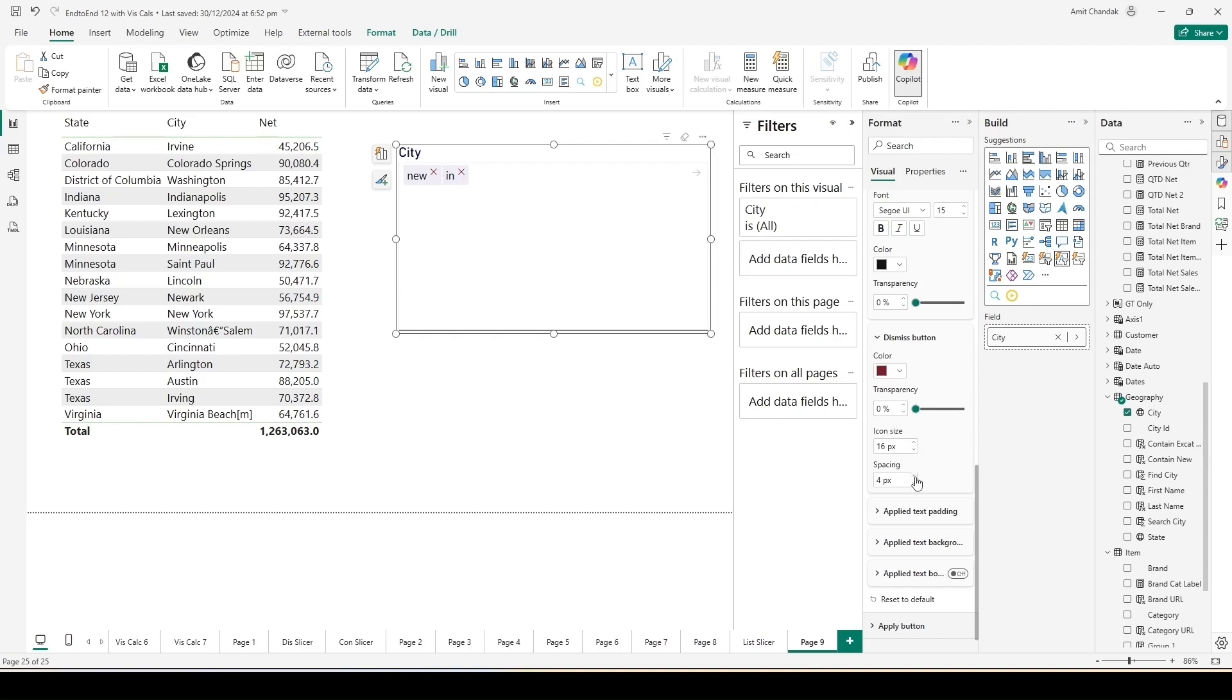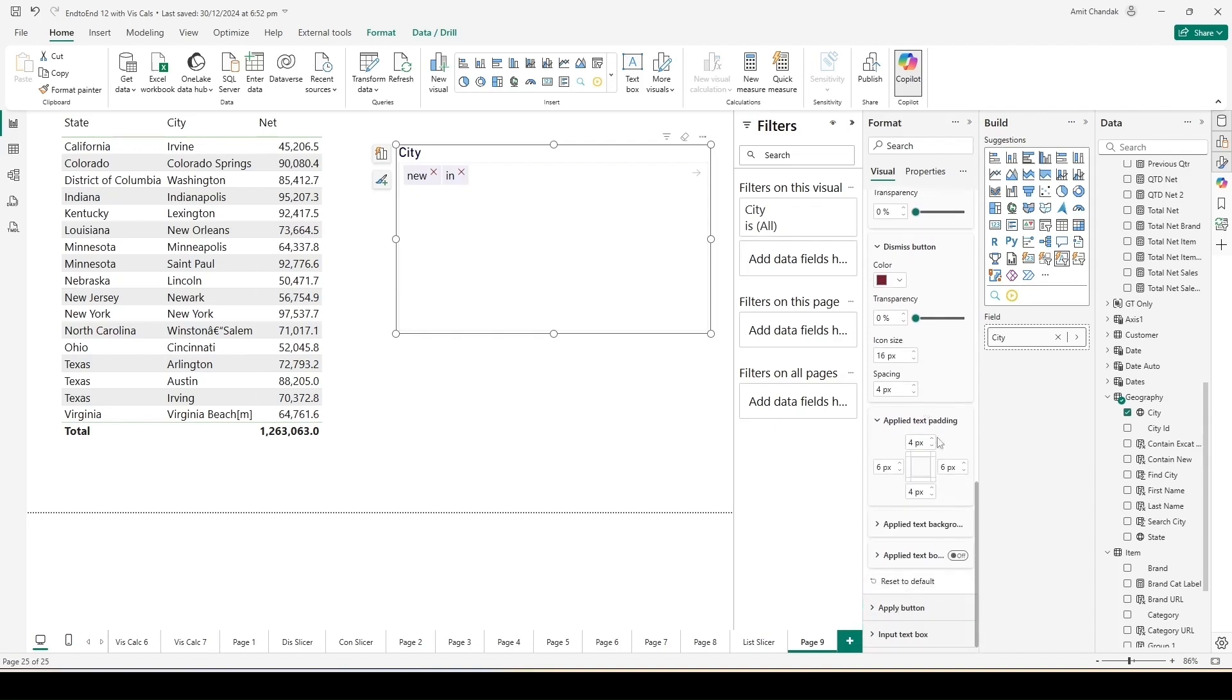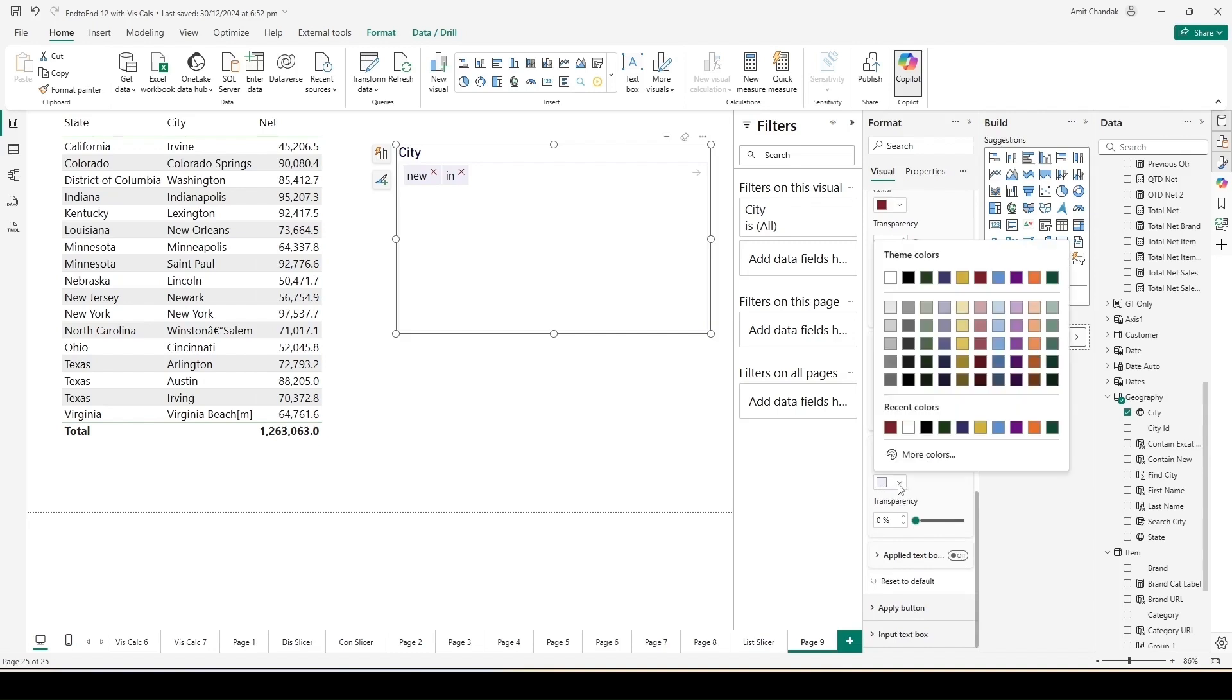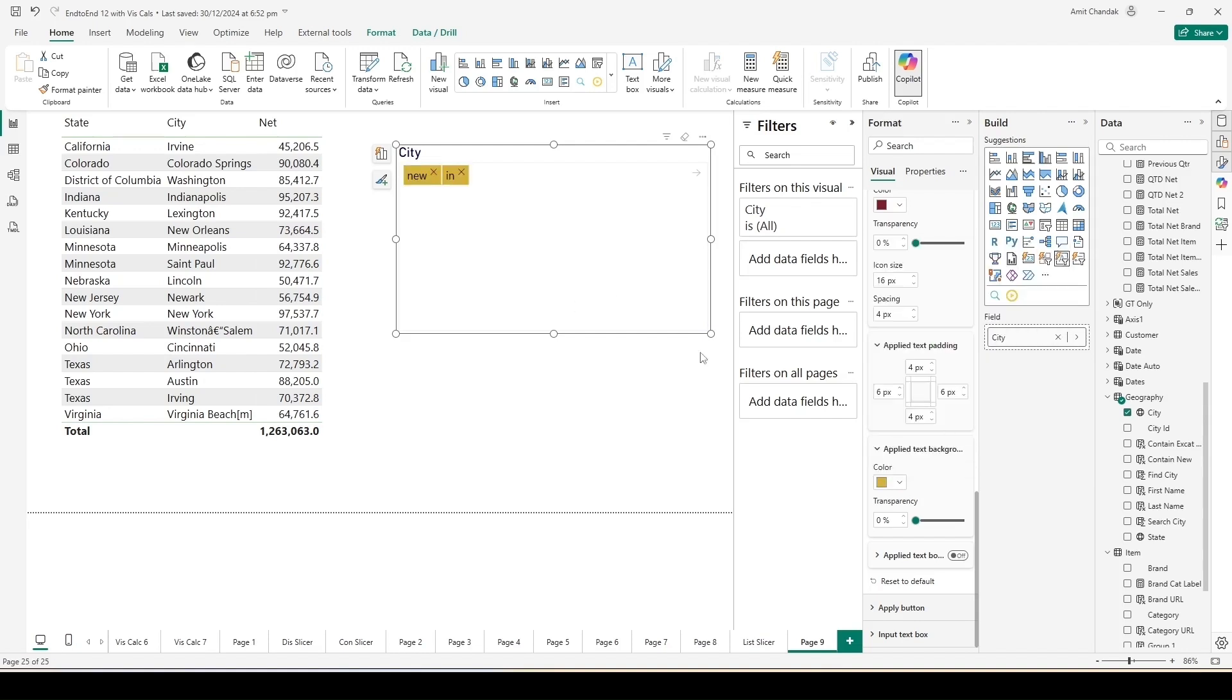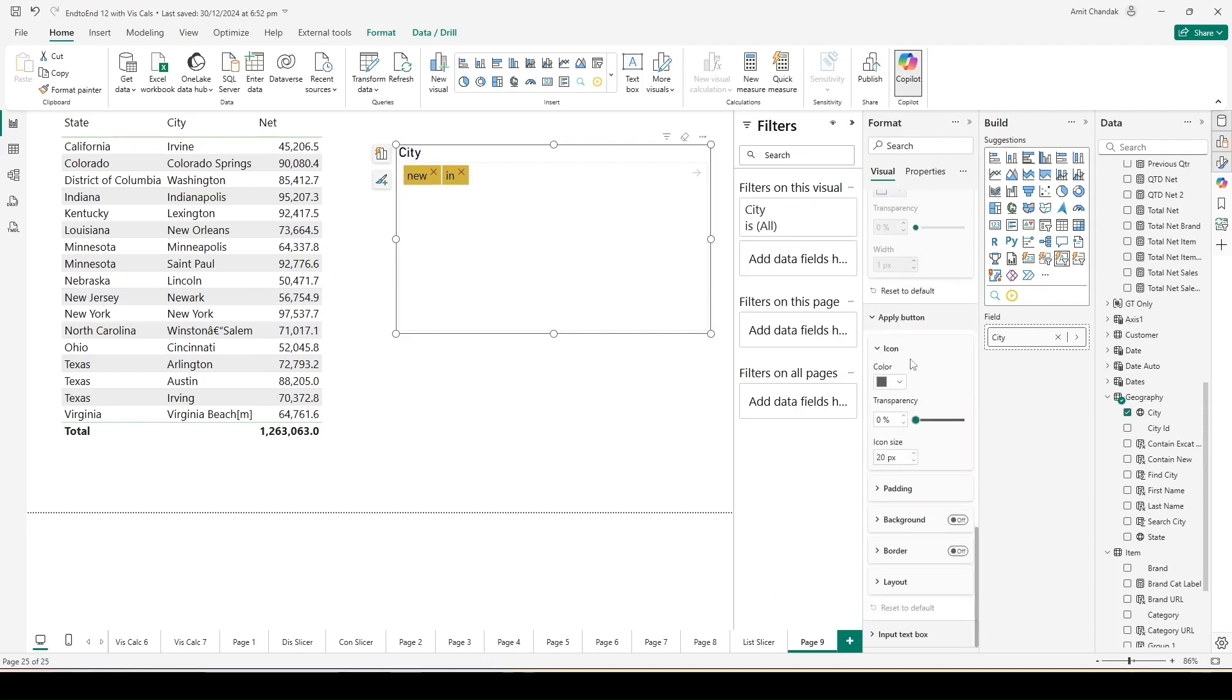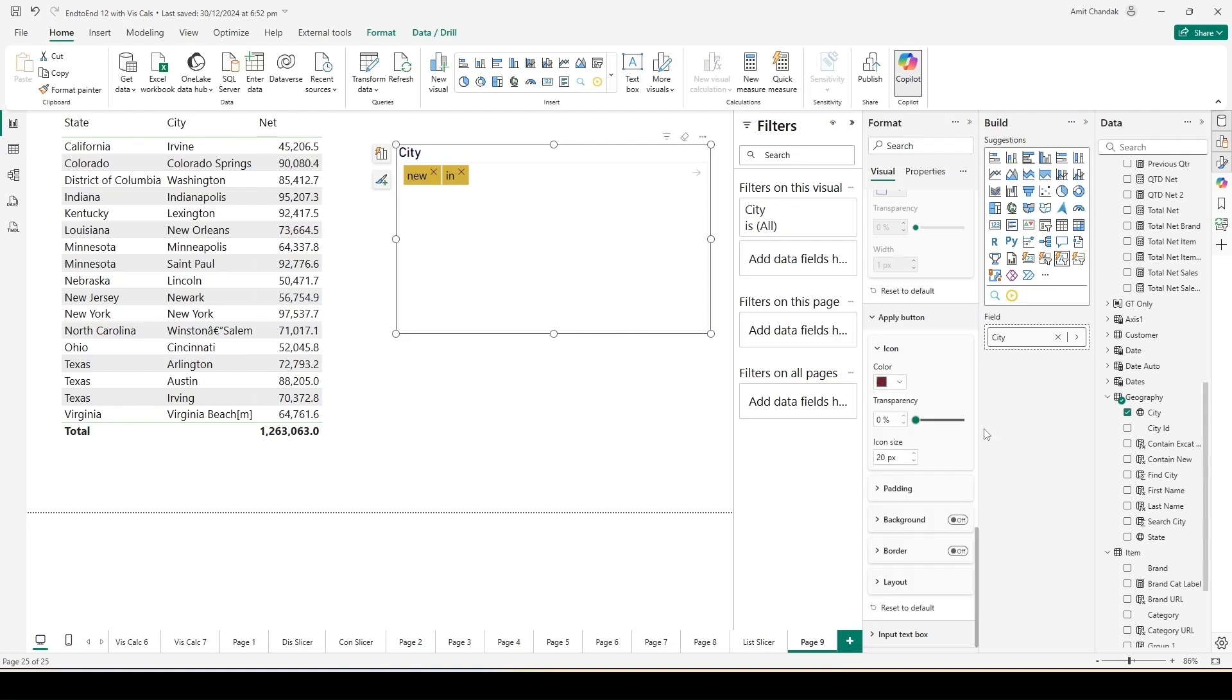You can see the dismiss button here, the cross icon is in red color now. You can decide the transparency, the icon size. You can make it smaller or bigger. Spacing that you can see. Applied text padding. What kind of text padding you need? Applied text background. Right now it is gray color. Let me change it to let's say black. That's not suitable for the kind of font color we have. We can make it a little different. Now you are able to understand what is this applied background. So whatever we have applied the values, that's where the applied background is working now. Then we have applied text box on and off. Small difference is there. Then you have the apply button.